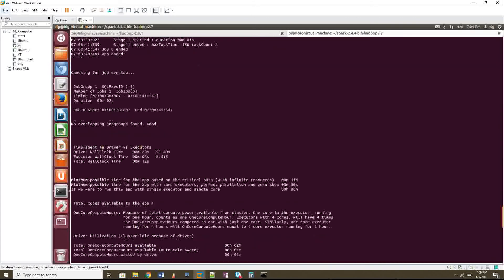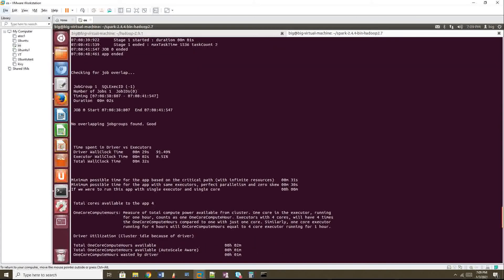Okay. So when you come here, you can see driver wall clock time. So how much time driver has taken for starting the job, 29 seconds. But if you see the executor time taken is only two seconds. Executor is where your task will be executing.